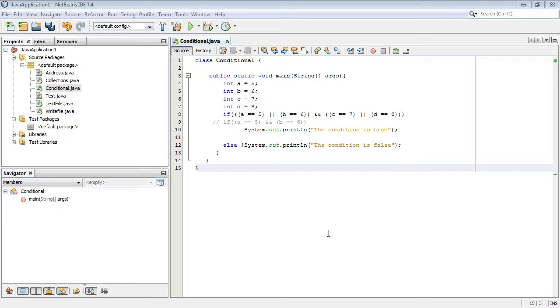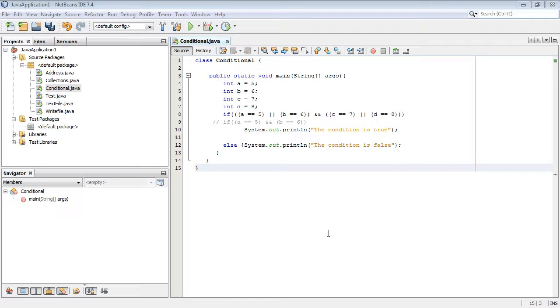We're going to combine some of the concepts we've learned in the last few videos about conditionals. What we're going to do is use multiple conditional operators in our code, and that's sort of more realistic. Often Java programs will have lots of conditionals and they'll combine both of the conditional operators—the OR and the AND.